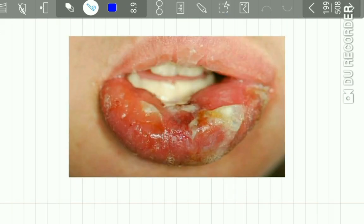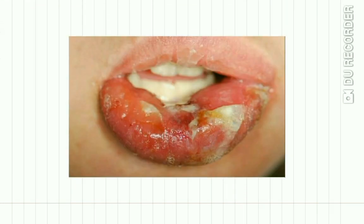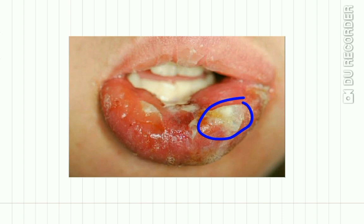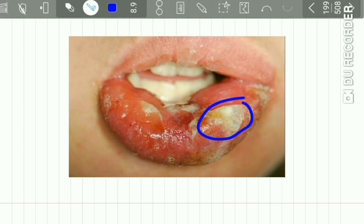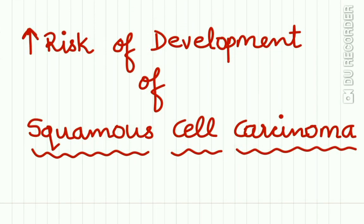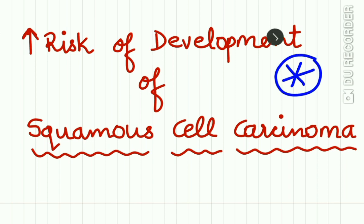You can see all features here: rawness of the vermilion border, speckled erythroplakic changes, erosion, crusting, and frank ulceration of the lower labial mucosa. Cheilitis Glandularis has an increased risk of development of squamous cell carcinoma.